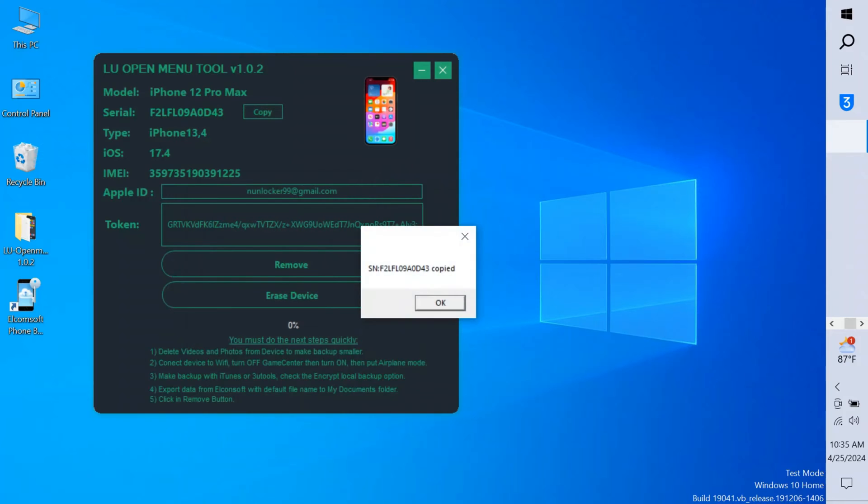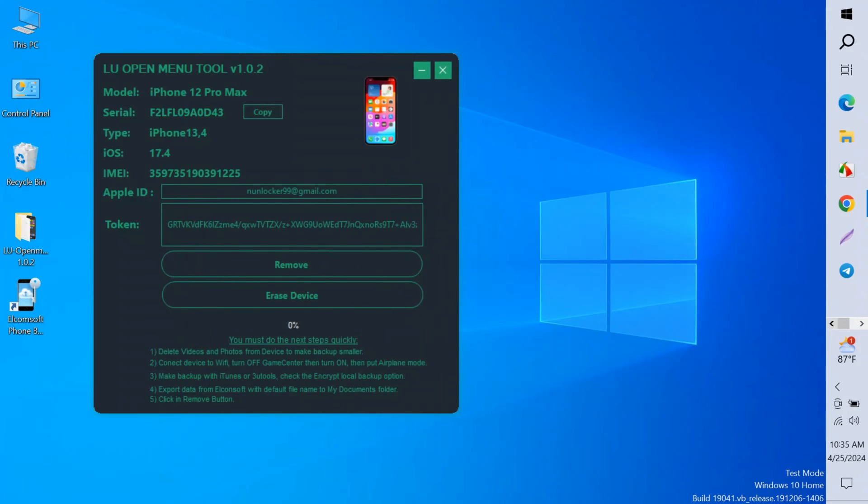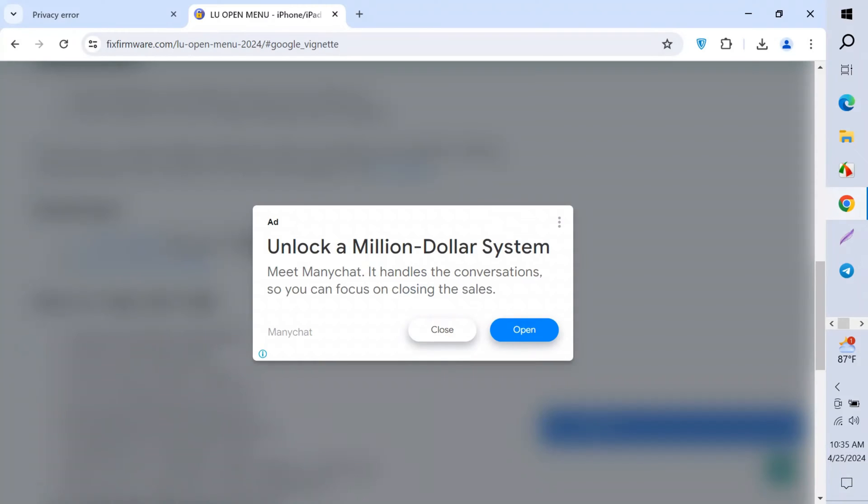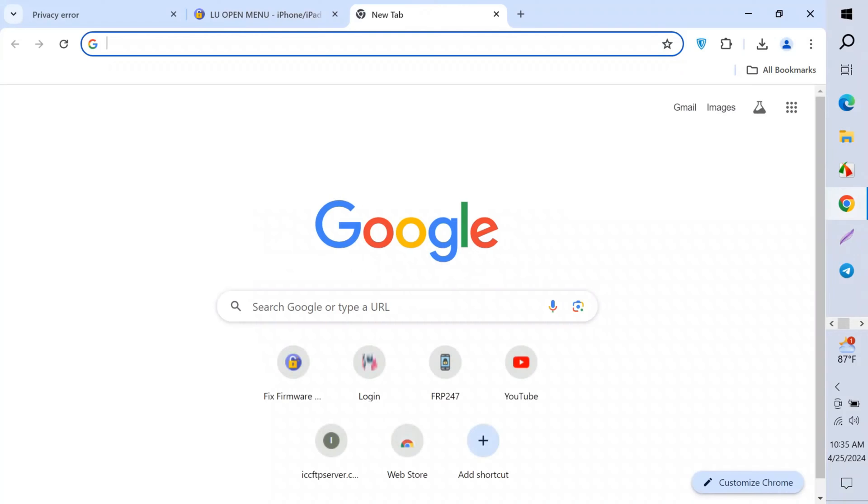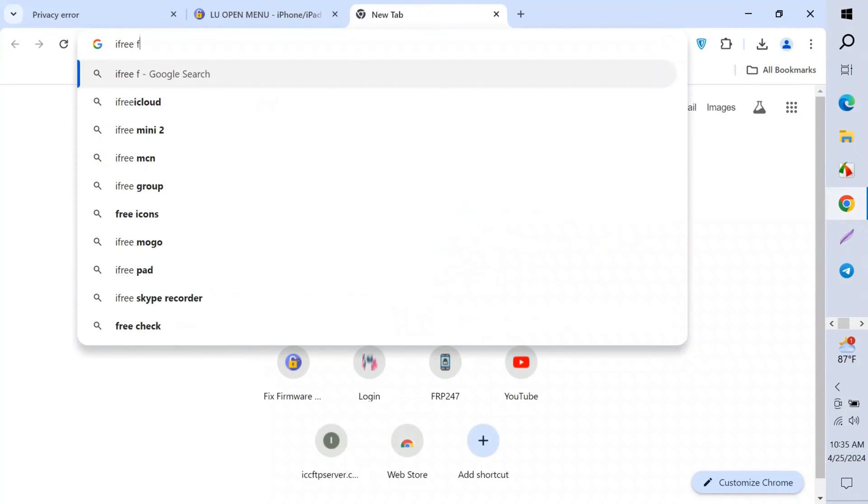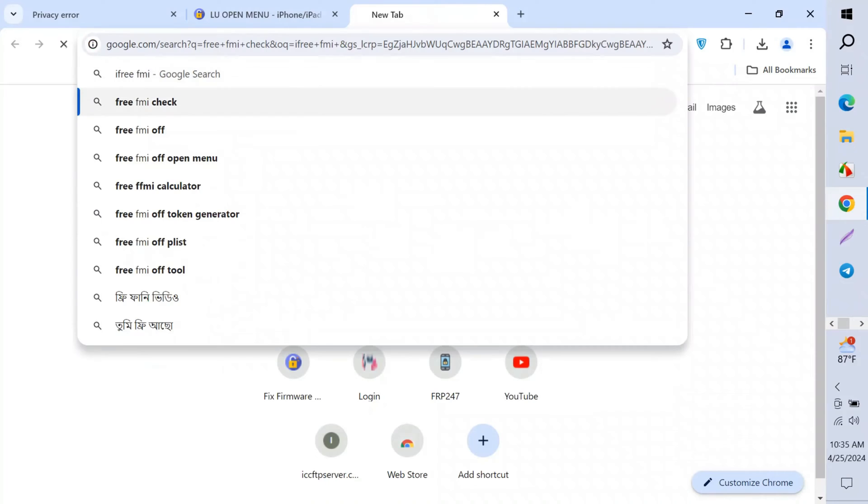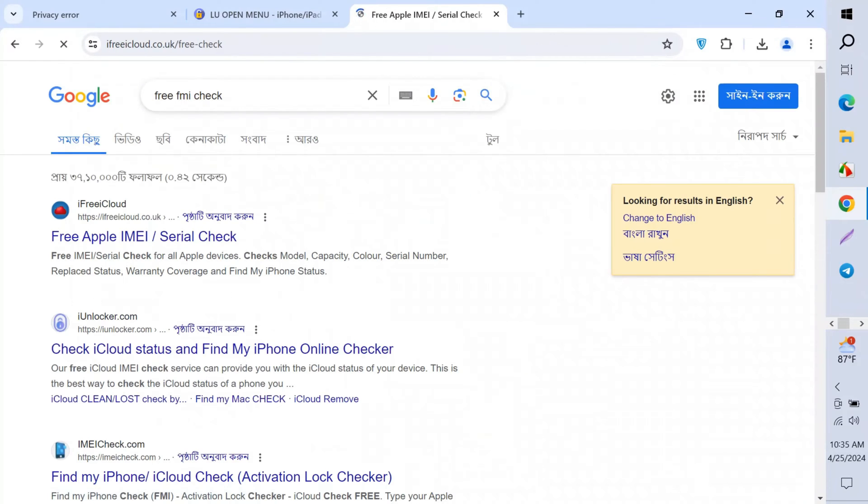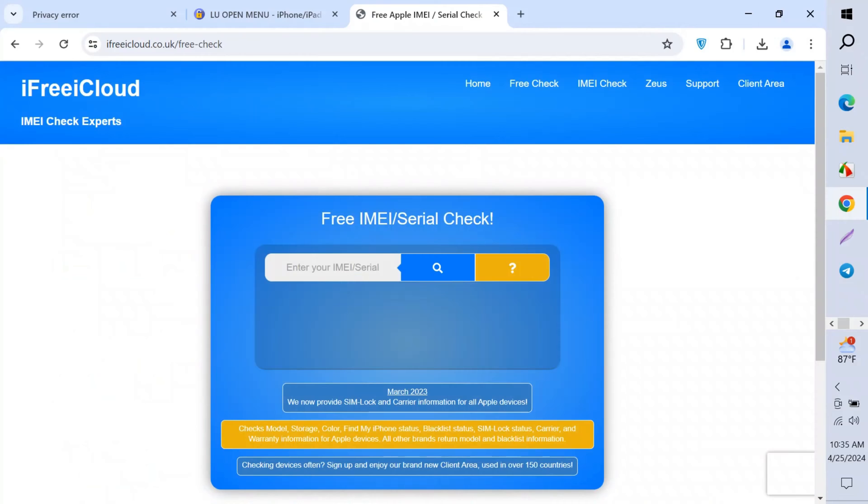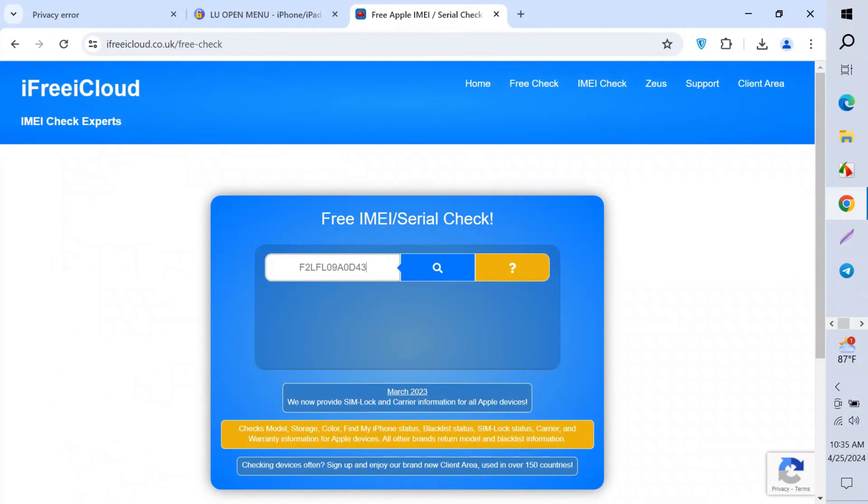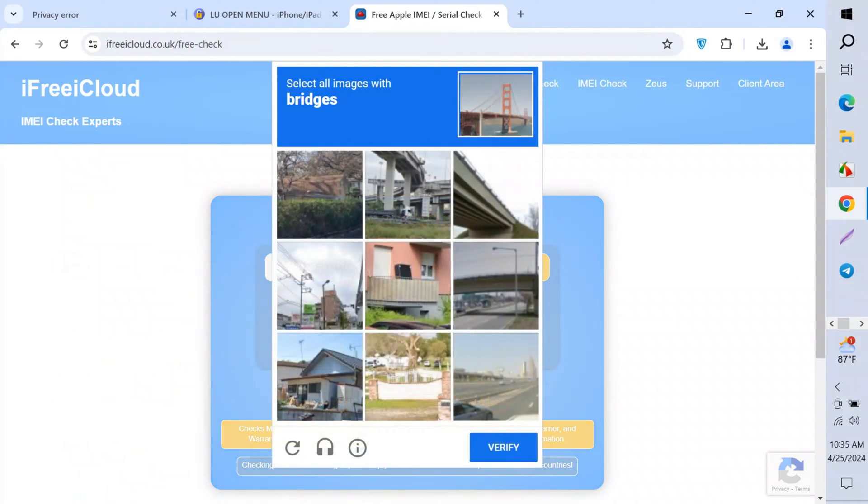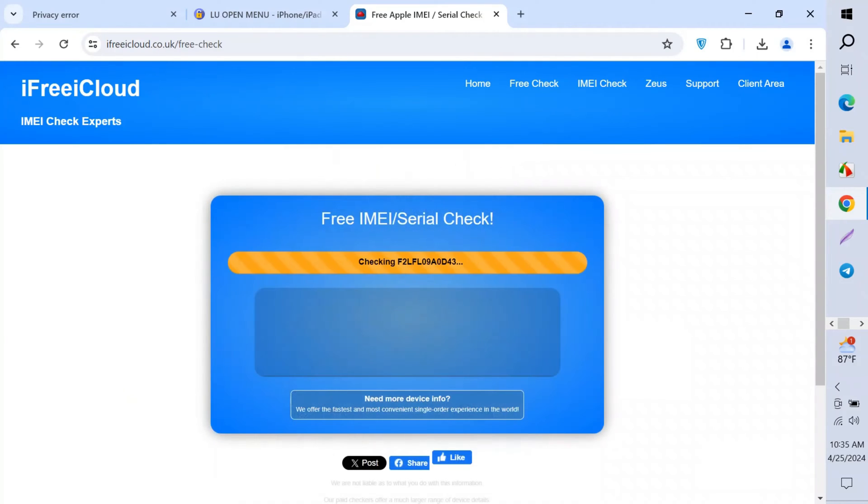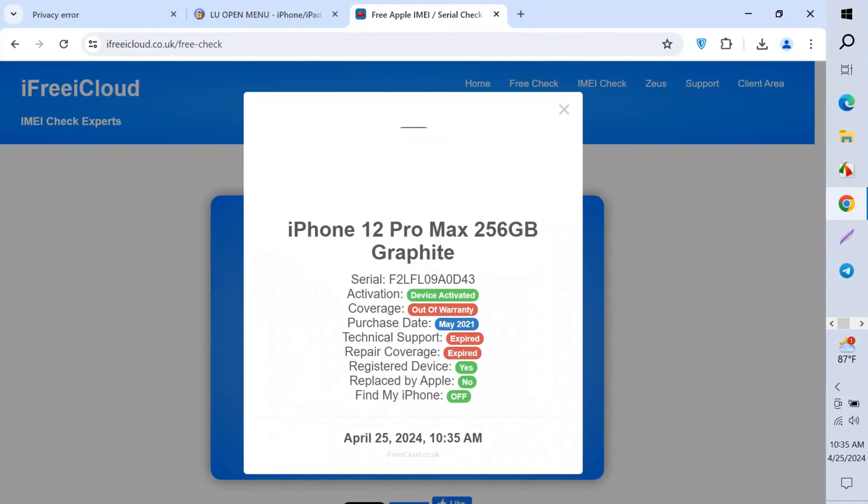There is showing the success code is 200, that means removed. Remove success. Now click OK and copy the serial number. We'll ensure again to check on another website. So we open iFree iCloud FMI check.